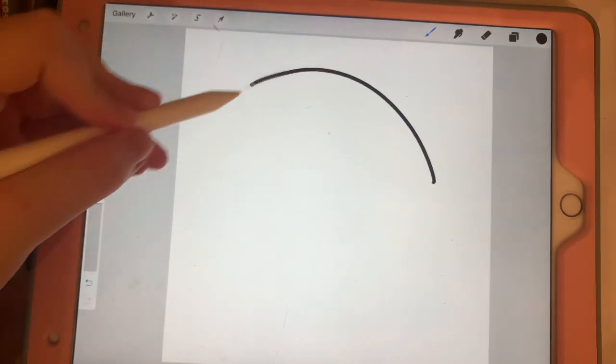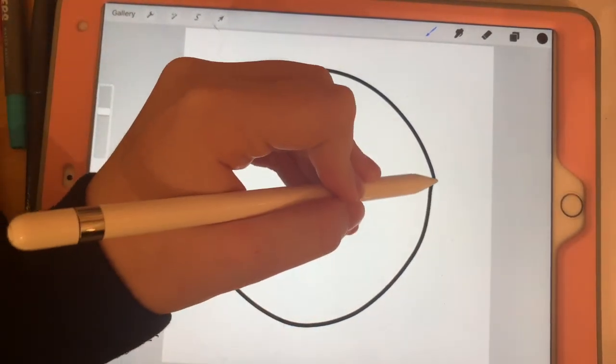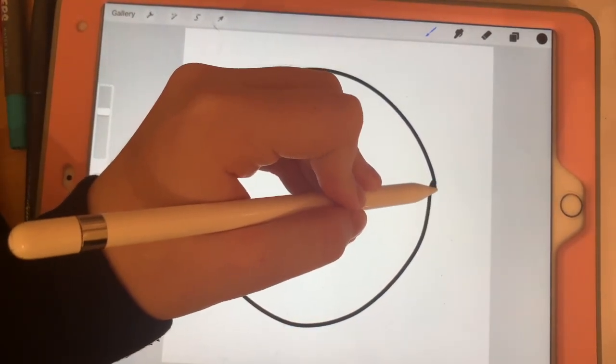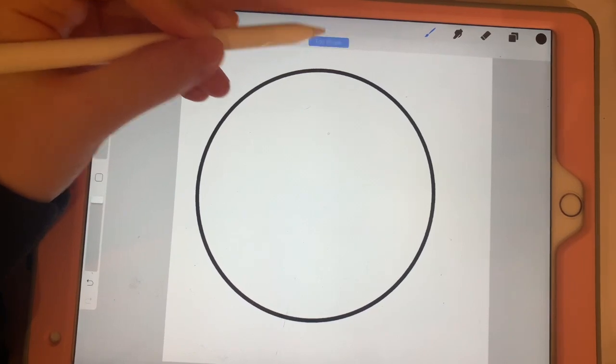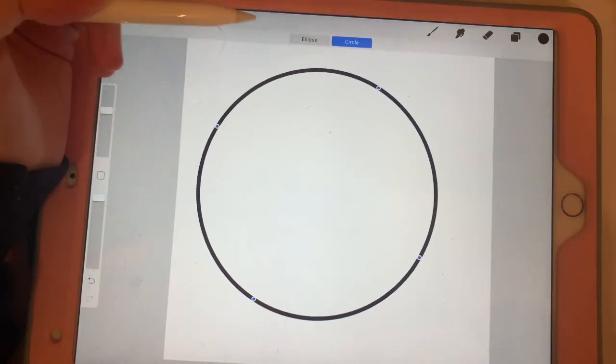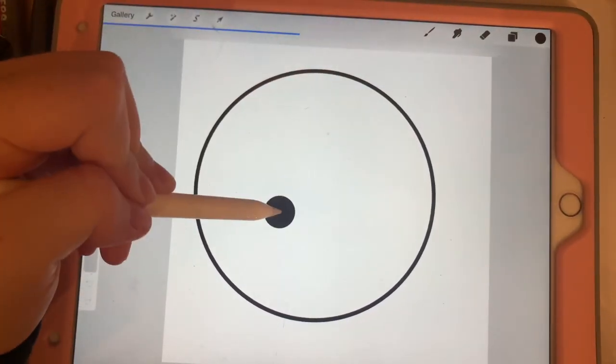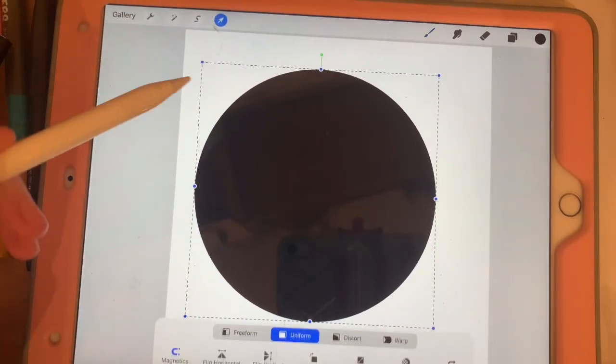In a blank square canvas, you're gonna grab your monoline brush and just sketch a circle and hold it until it's perfect. Click edit shape and then click circle again. Then you're gonna color drop it in.